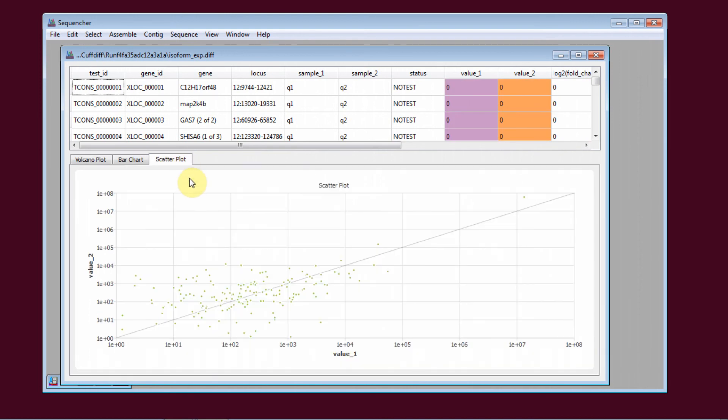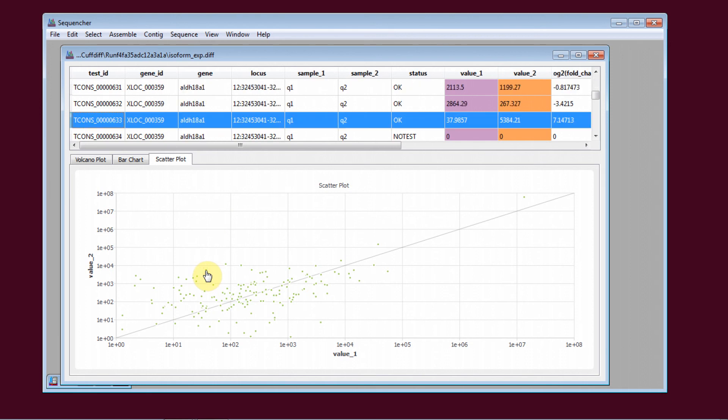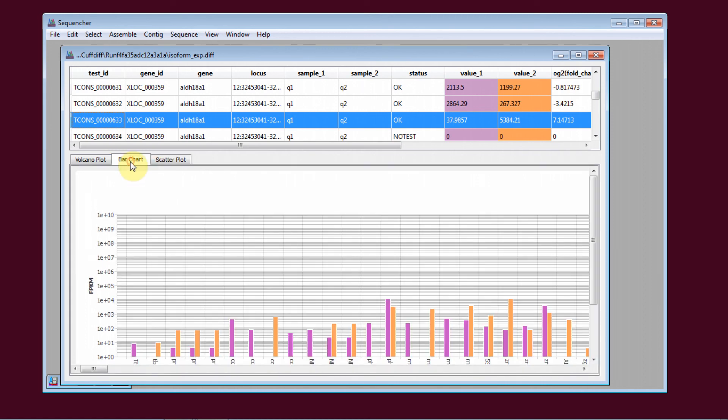In each case, if you click on a dot or bar, it will take you to that point in the data table so that you can investigate further.